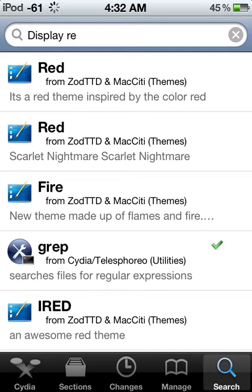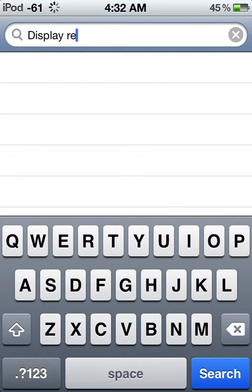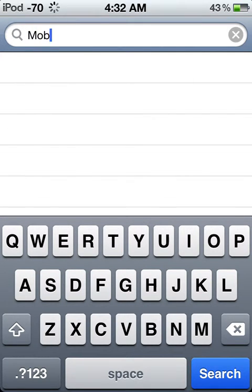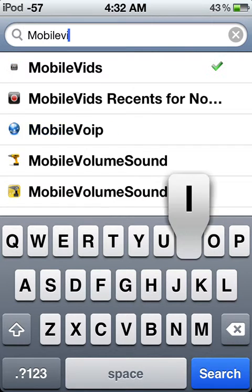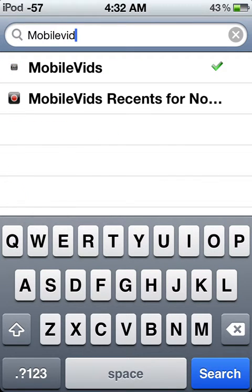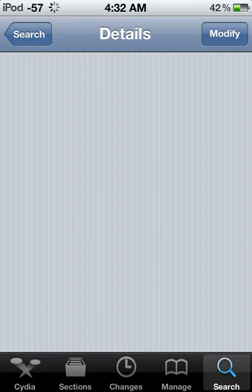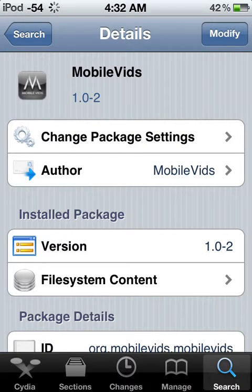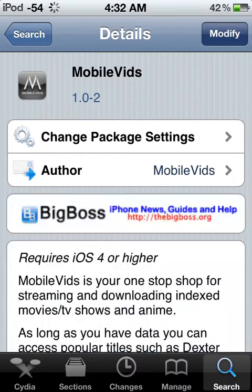You go to the search bar and erase what's there. Search 'Mobile Vids'. Click on it, and then you just hit the install button and click the button to install it.